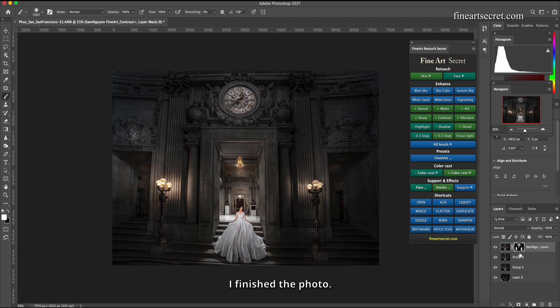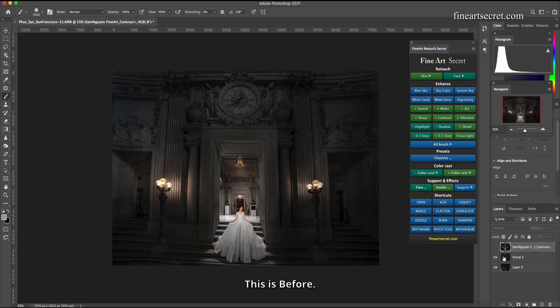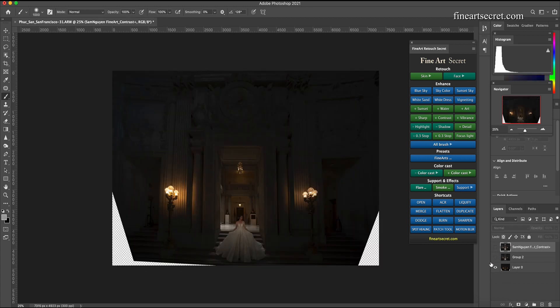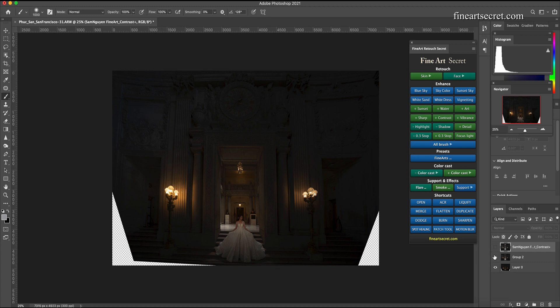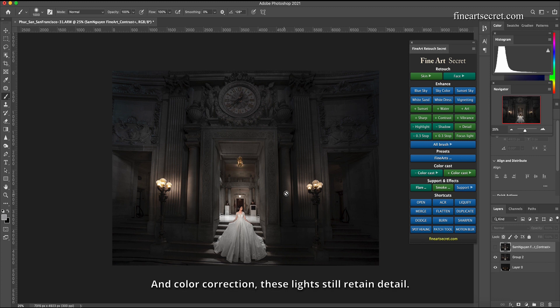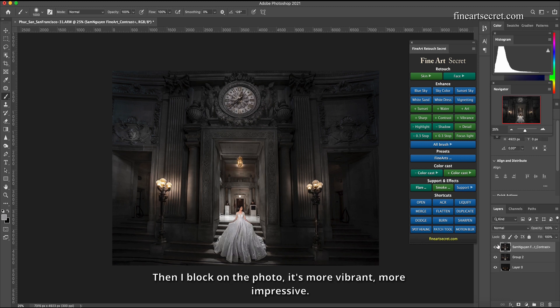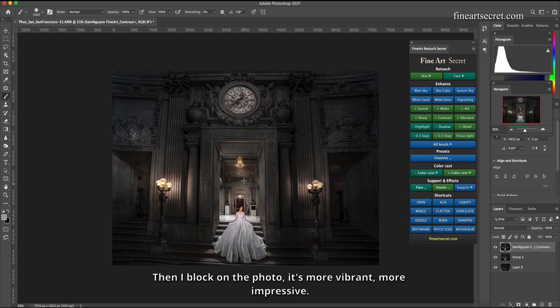This is before. While shooting Sam kept the details of these lights, after Sam increased the light and color correction, these lights still retain detail. Then I block on the photo, it's more vibrant, more impressive, rực rỡ hơn.